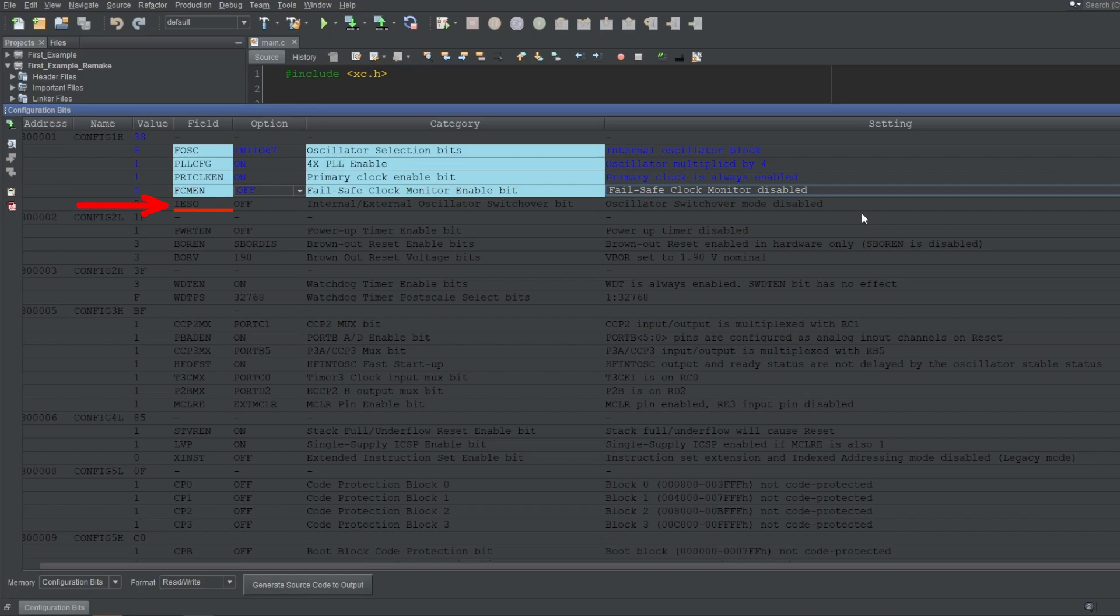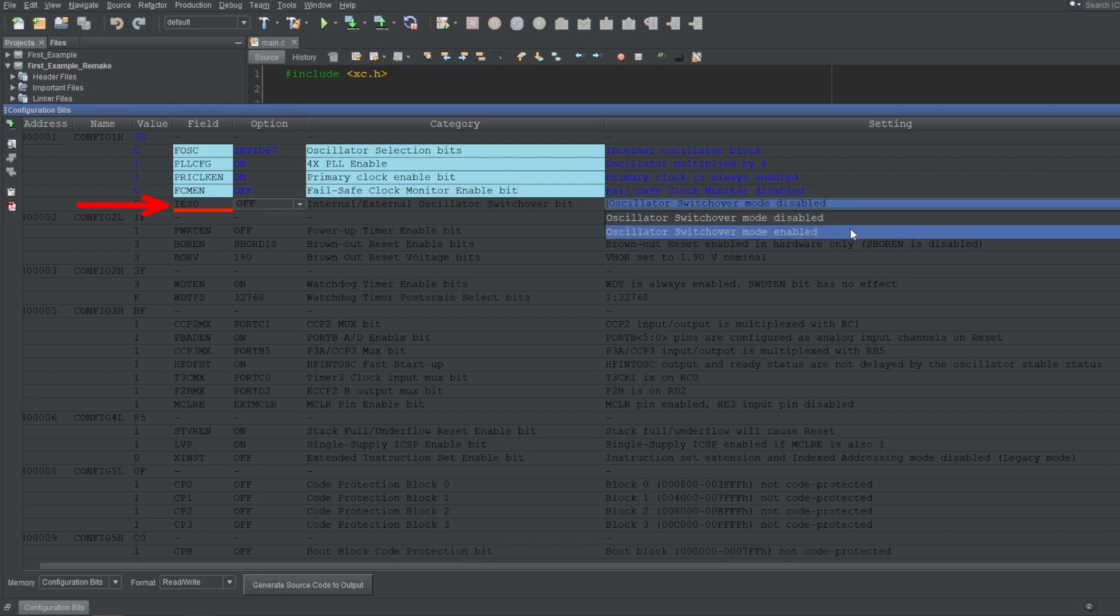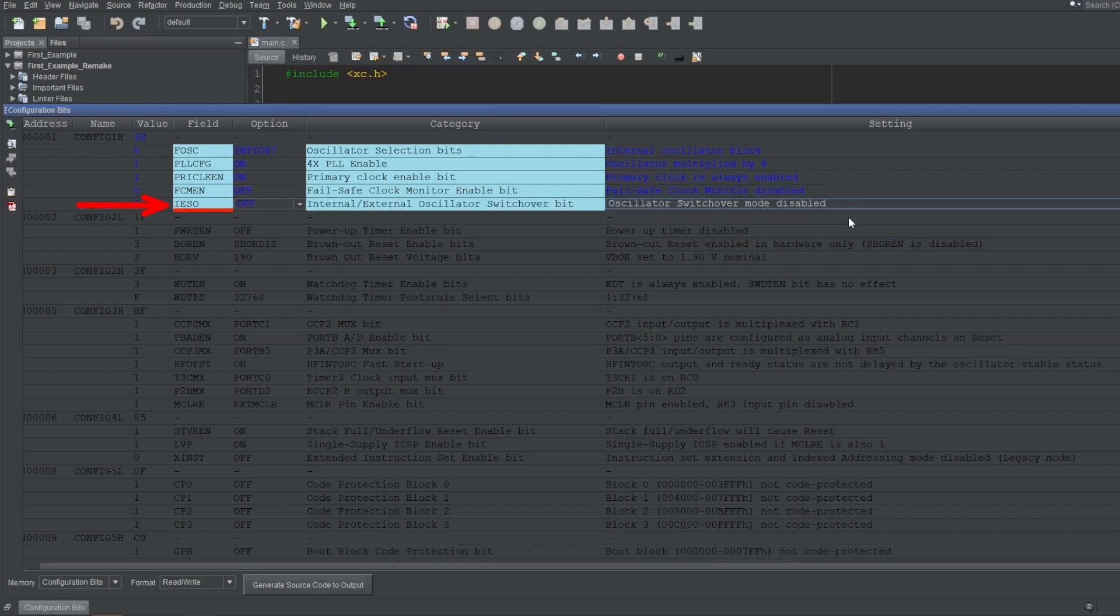Next up is IESO, which stands for internal external switchover. This feature is used for faster startup when using an external oscillator. If you use an external clock source like a crystal to run your oscillator circuit, your microcontroller will have some delay before startup, which is needed by the external oscillator circuit to stabilize itself. But if you enable this bit, the microcontroller will use its internal oscillator while the external oscillator circuit stabilizes, then automatically switch to the external oscillator, which allows the microcontroller to start up faster. I won't enable it since I won't be using an external oscillator anyways.